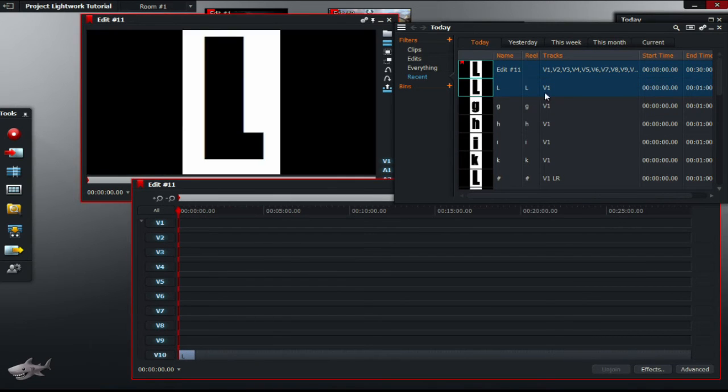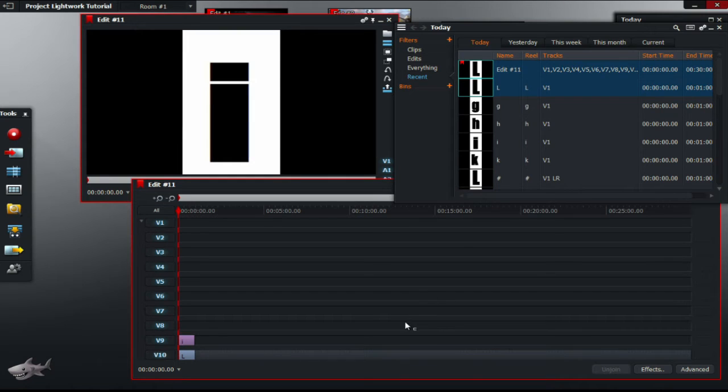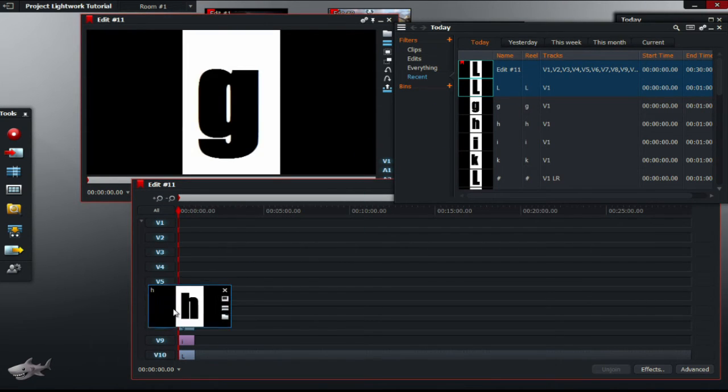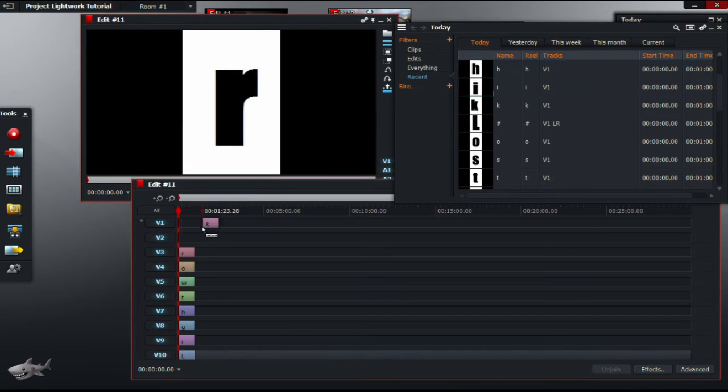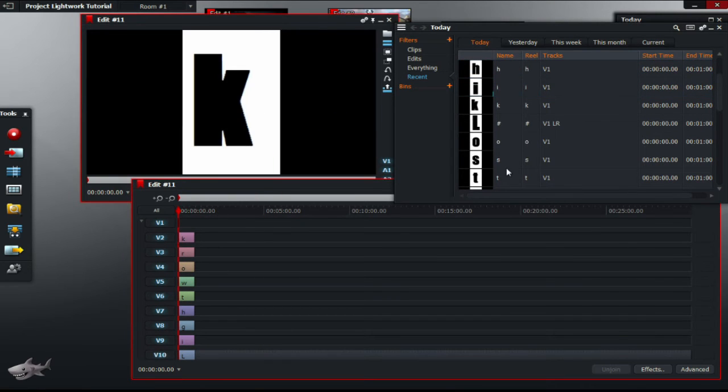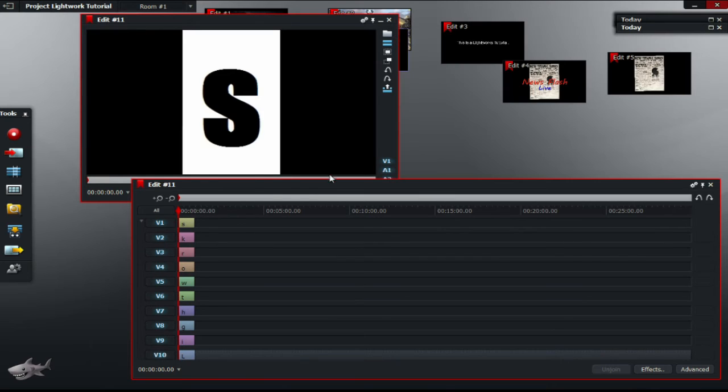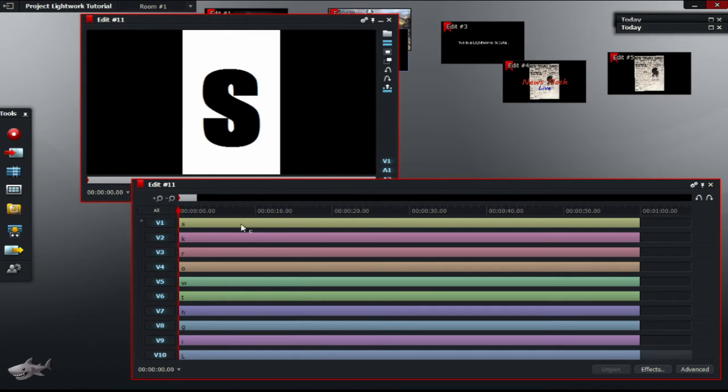You're going to start with L, I, G, H, T, W, O, R, K, and S. Your timeline should look similar to mine.